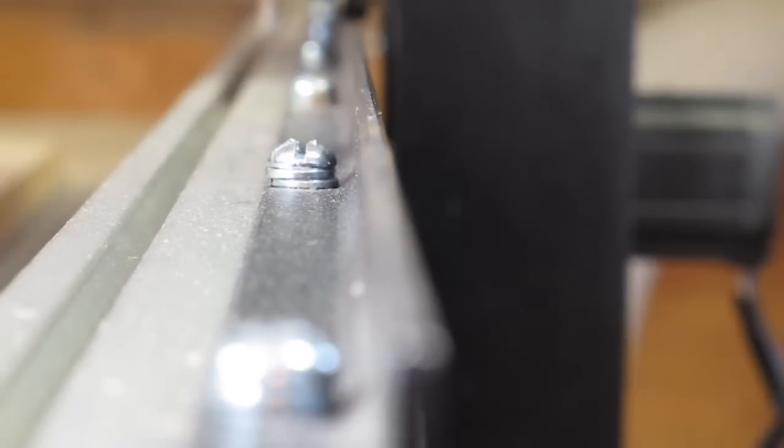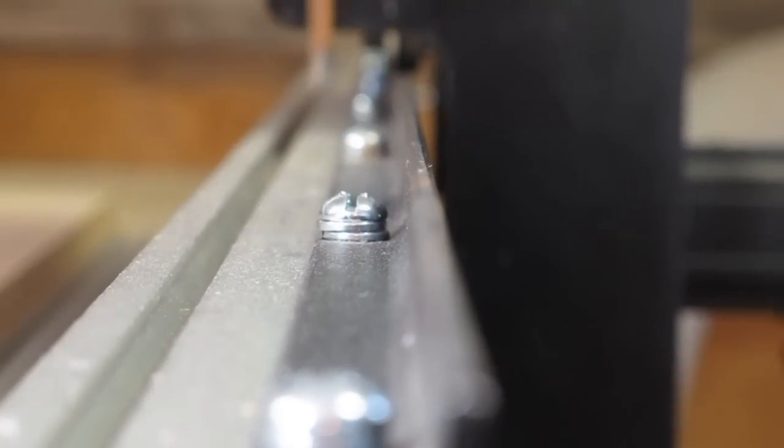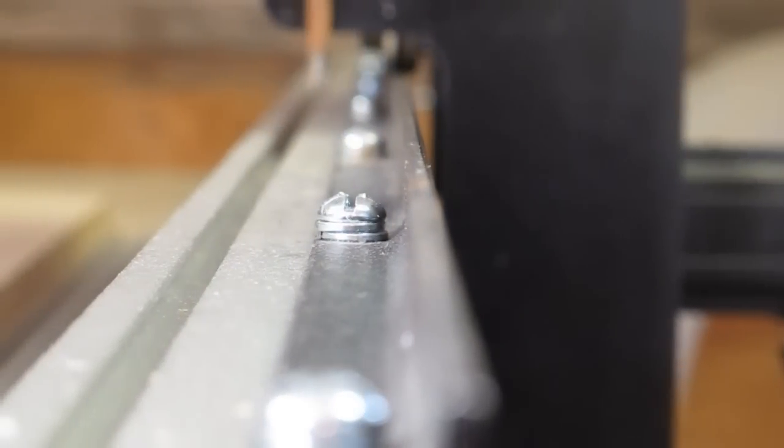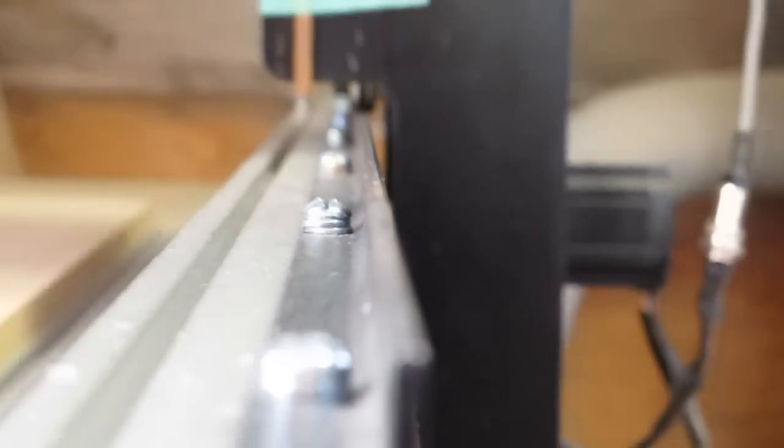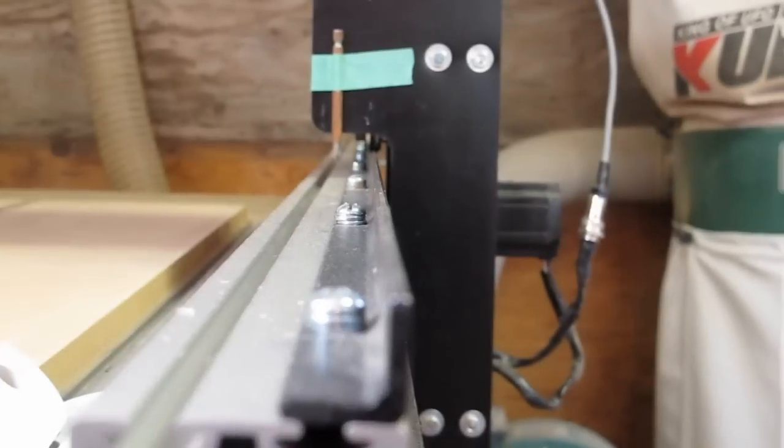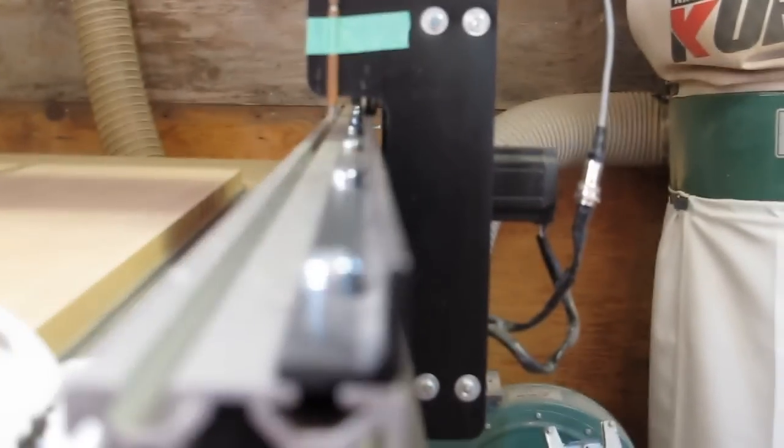As you can tell, there's not a lot of wear on the iron itself. Let me see if I can get a better shot of that.